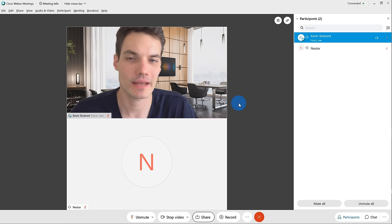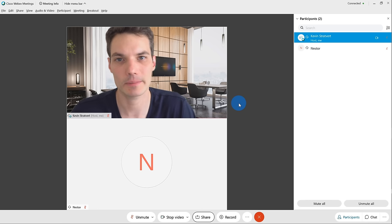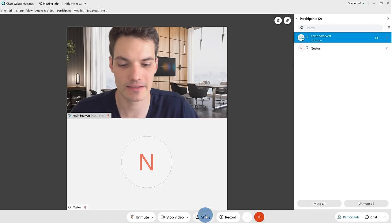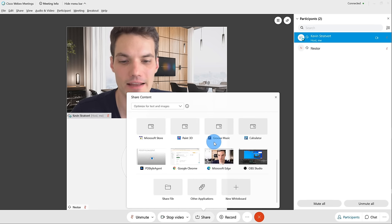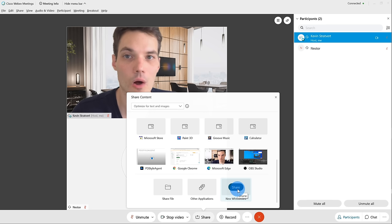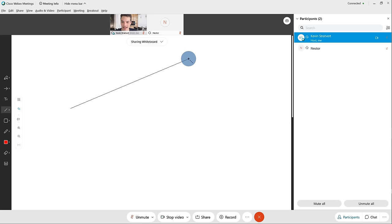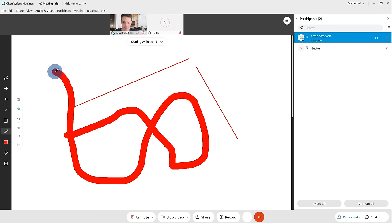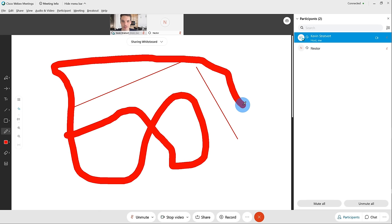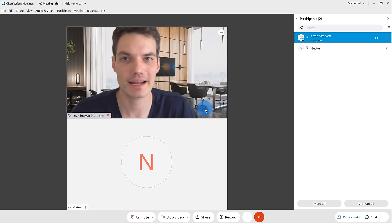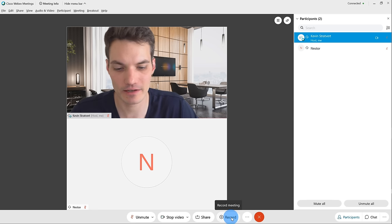I'm back in the main interface and I want to show you one more awesome type of content that you can share. Let's go back to 'Share Content' and at the very bottom, we can also share a whiteboard. I'm now in a blank whiteboard and just like the name implies, I can doodle and add information to this whiteboard. I could add lines, scribble around, and other attendees can also do that as well, so we could have a collaborative session — especially for a brainstorming session, this is very valuable.